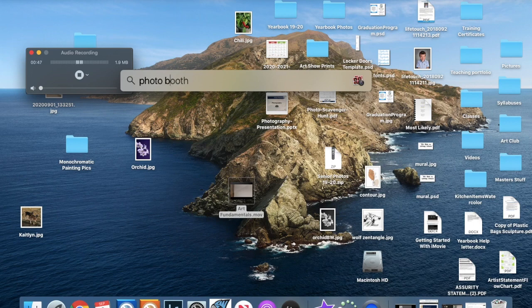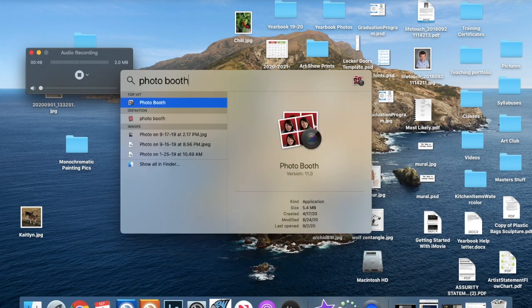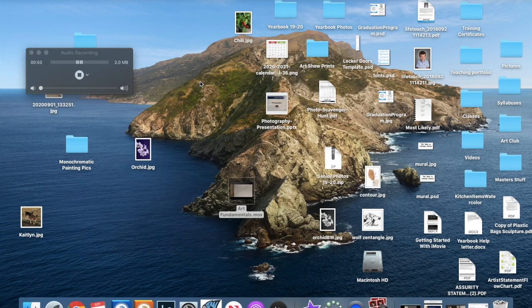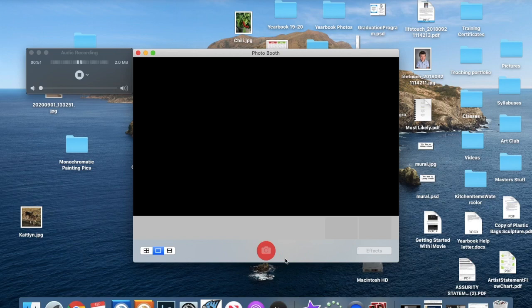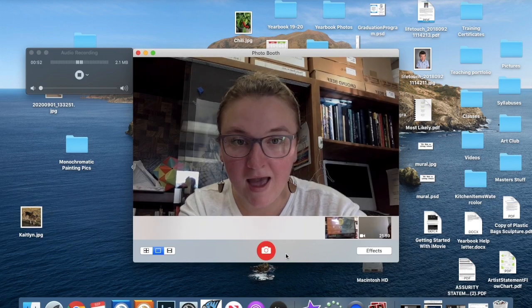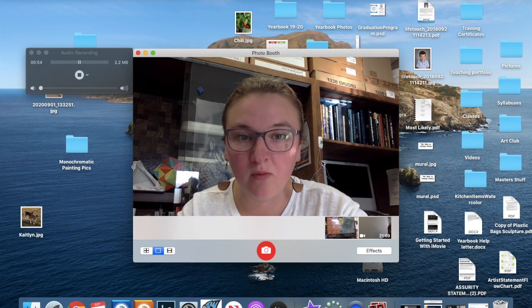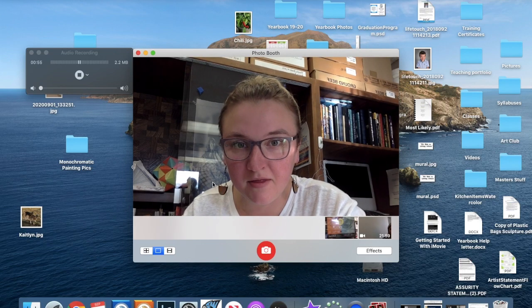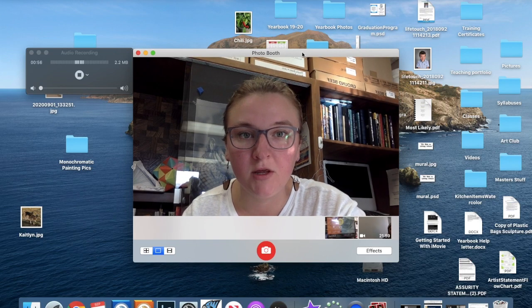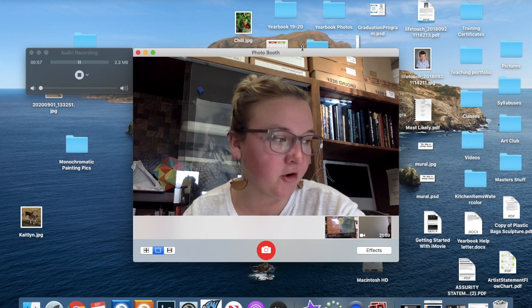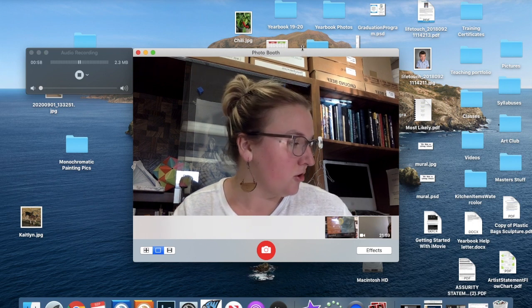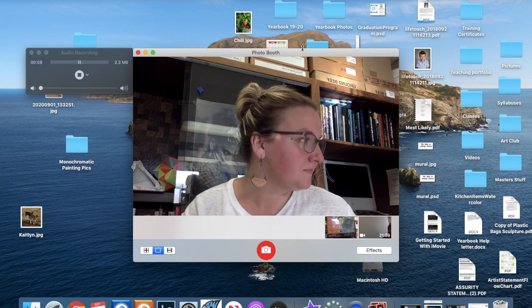Type in photo booth, press return. It will open the app and bring up this screen where you